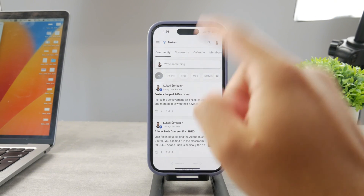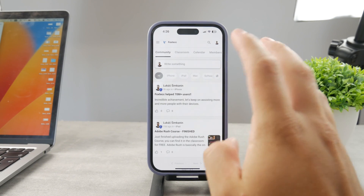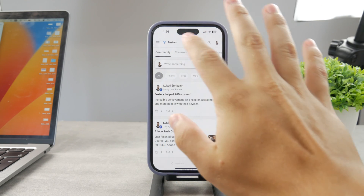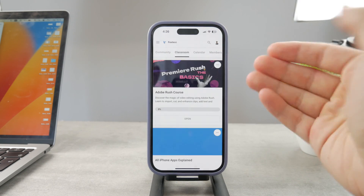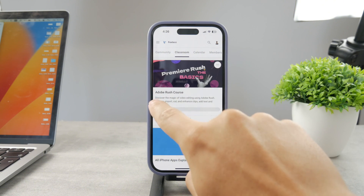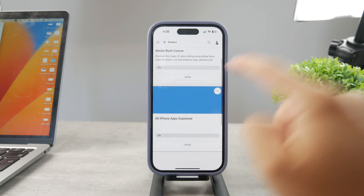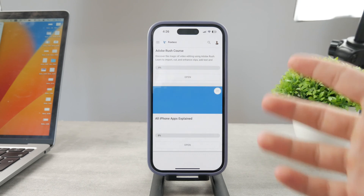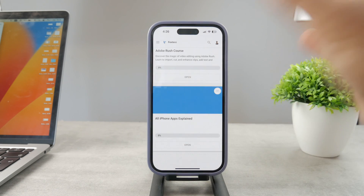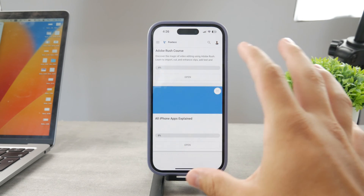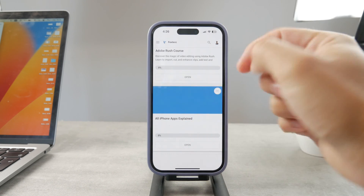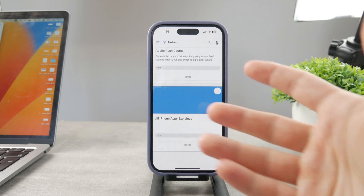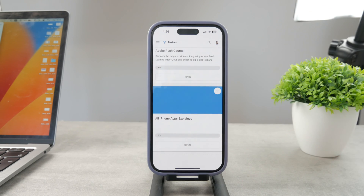By the way, if you want to know everything about your iPhone apps, click the link down below in the description. It's a 100% free education platform where I publish video editing courses. There's going to be an All Apps Explained course coming up that will explain every single app on your iPhone. Go ahead and check out that link — it's free to access.